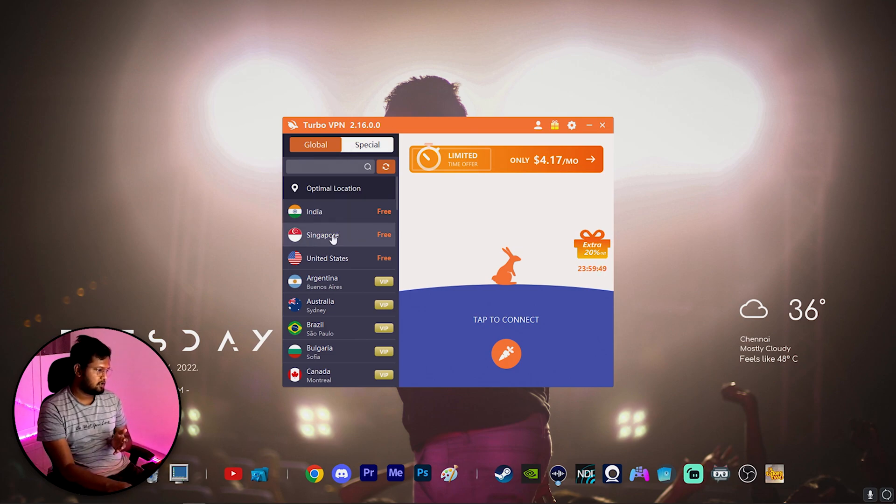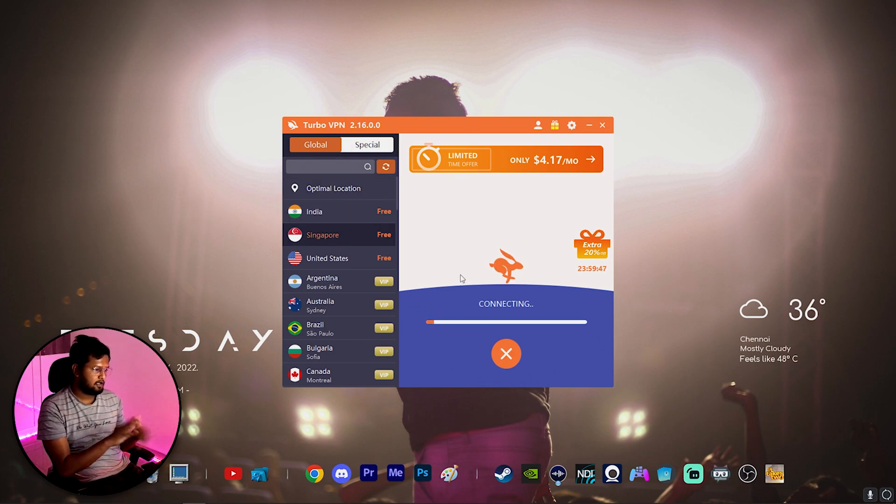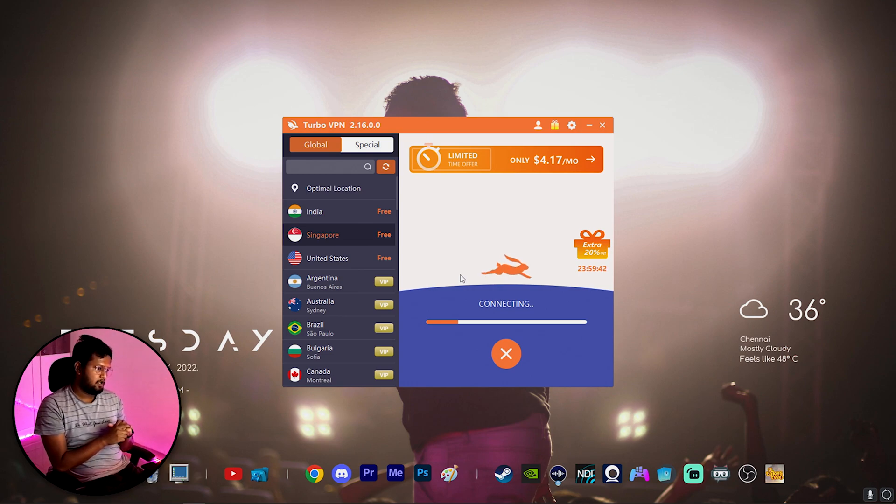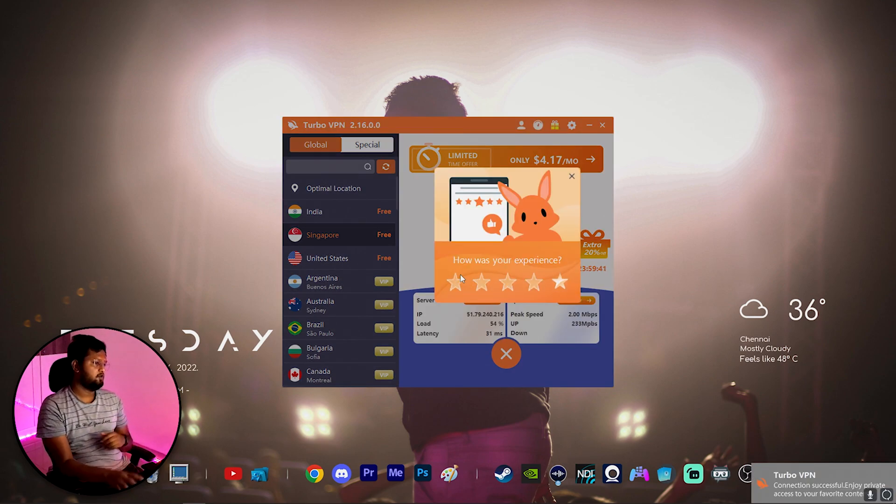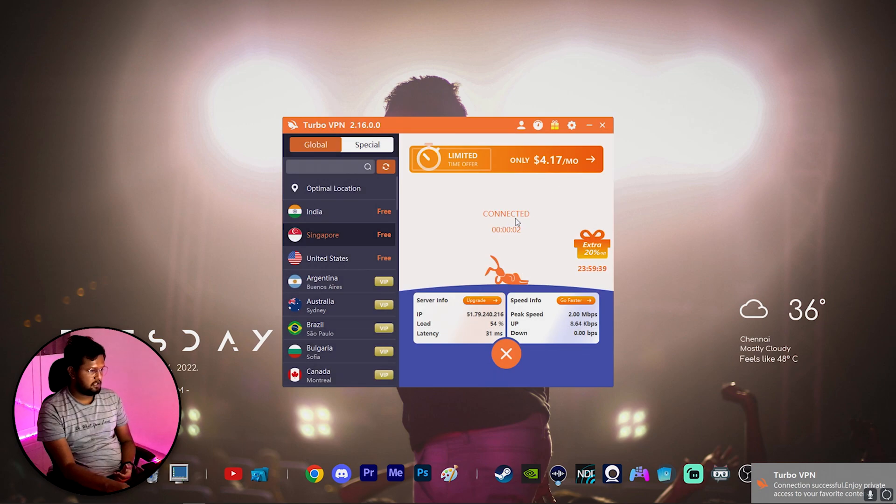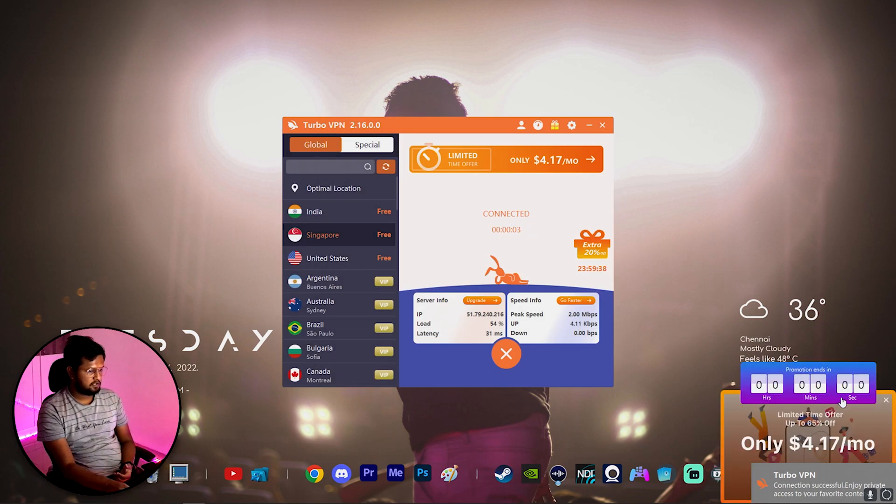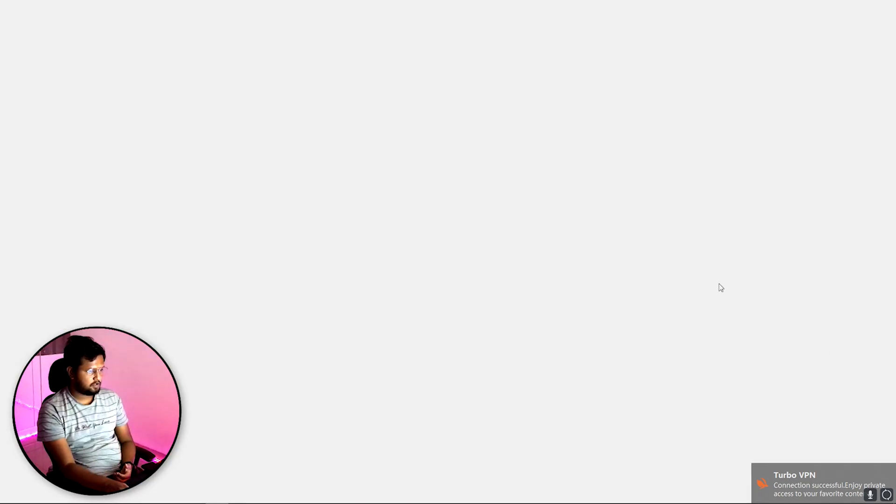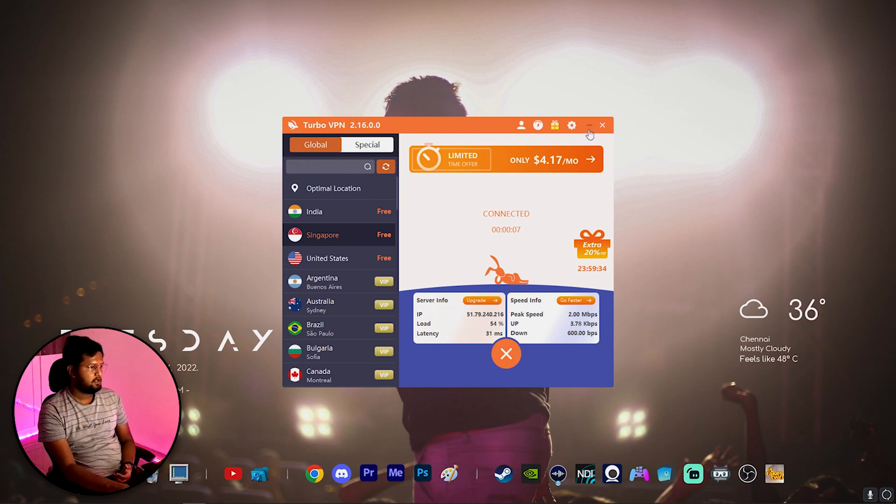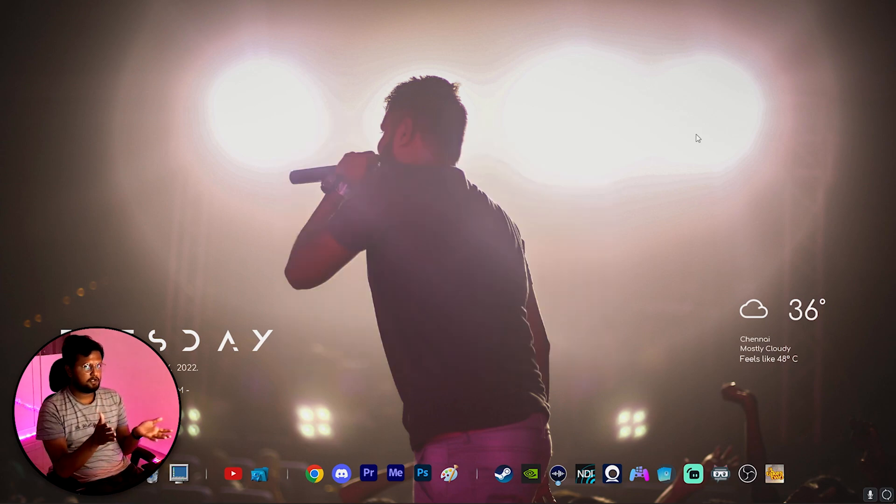Once you open this Turbo VPN, all you have to do is just click on Singapore and let it connect to Singapore. Once it connects to Singapore, we are good. You can see it is connected to Singapore. You can close all the other ads. You can just minimize this to tray.